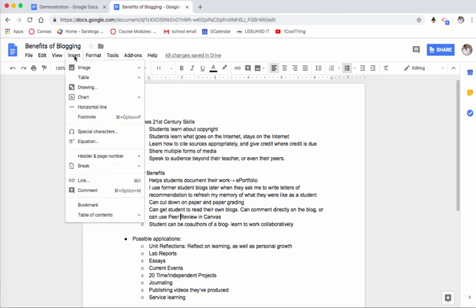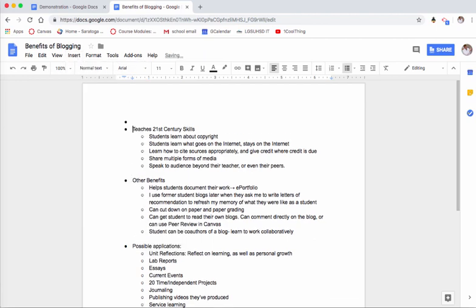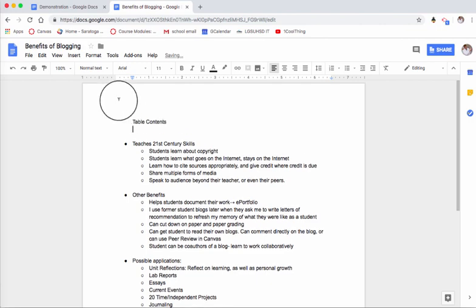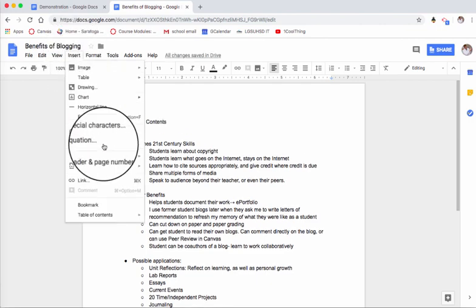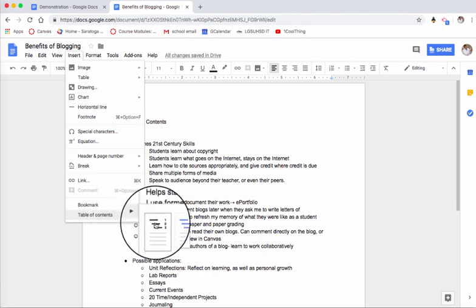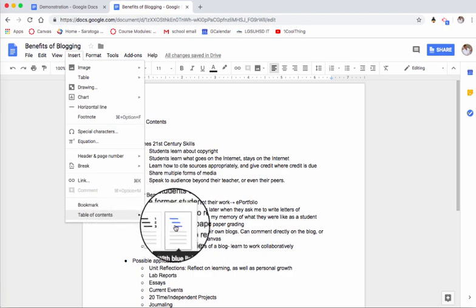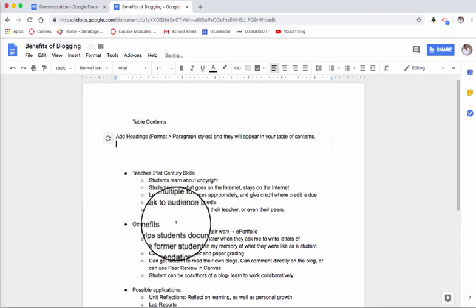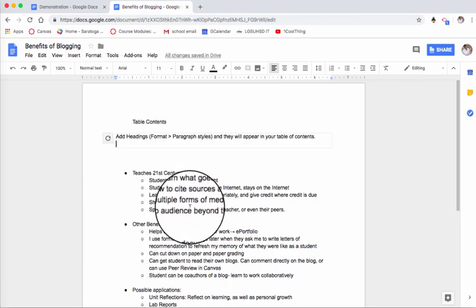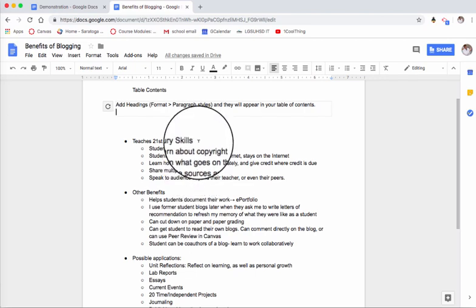So you can use Google Docs to create a table of contents by going up to Insert, Table of Contents. I have this outline that I made for a previous one cool thing video, so I'm going to type up here 'table of contents' and I'm going to go to Insert, Table of Contents. I'm going to say yeah, with page numbers or with blue links, so let's try blue links.